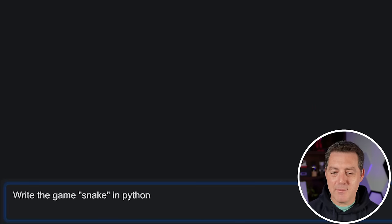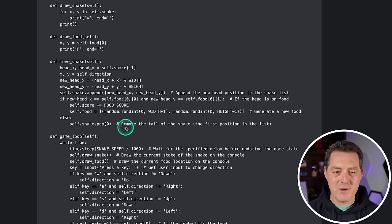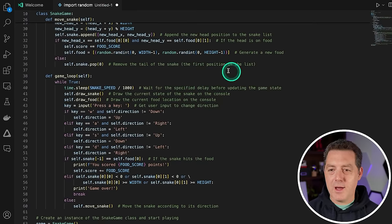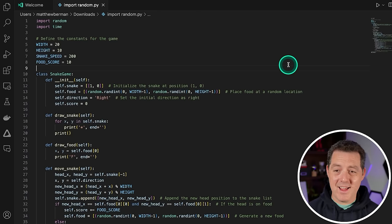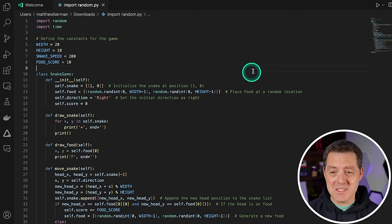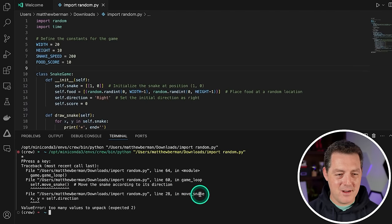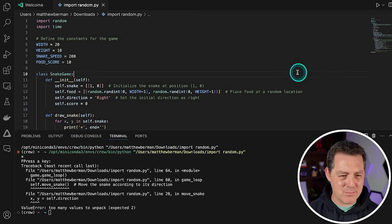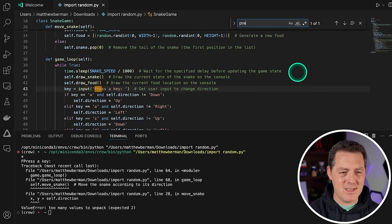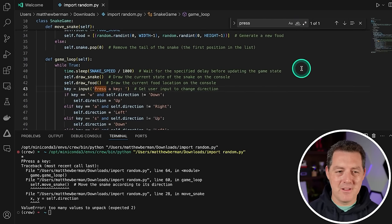Next, I asked it to write the game Snake in Python. It generated code, so I opened up VS Code, pasted in the code, and saved it. I didn't see any immediate issues, but when I ran it, that did not work — it doesn't seem to respond to key presses. So that's going to be a fail.